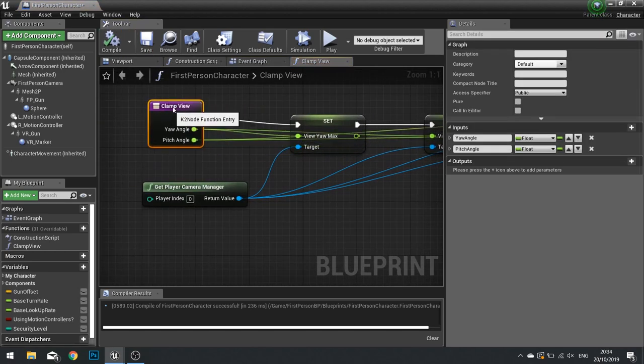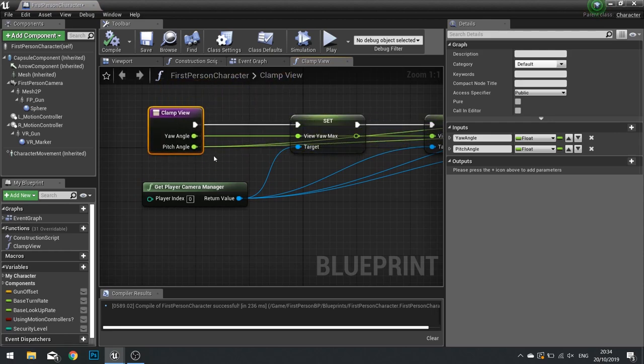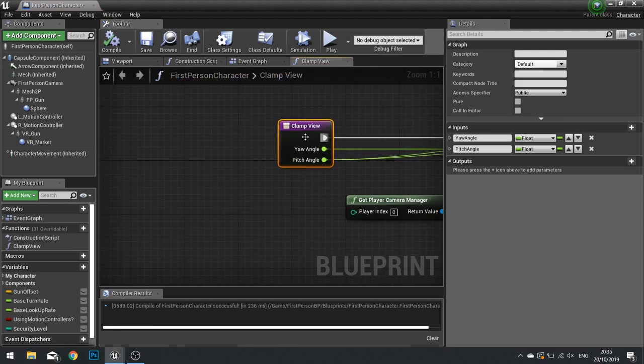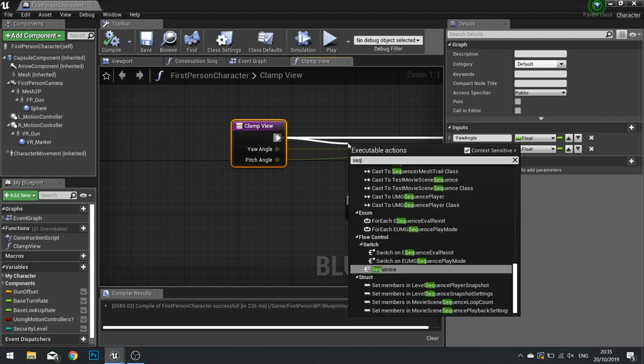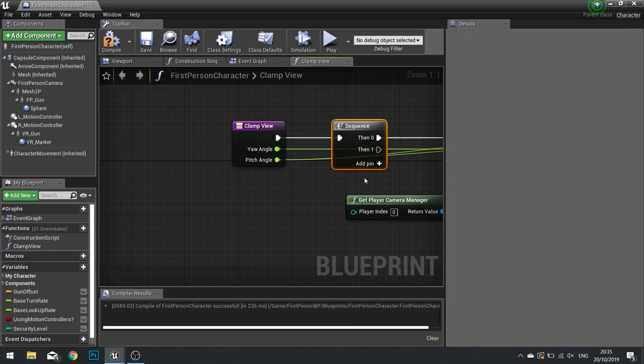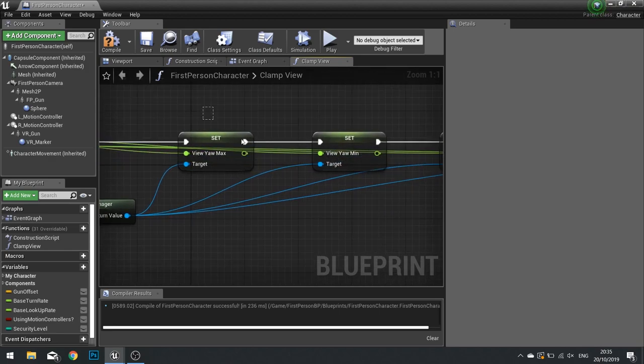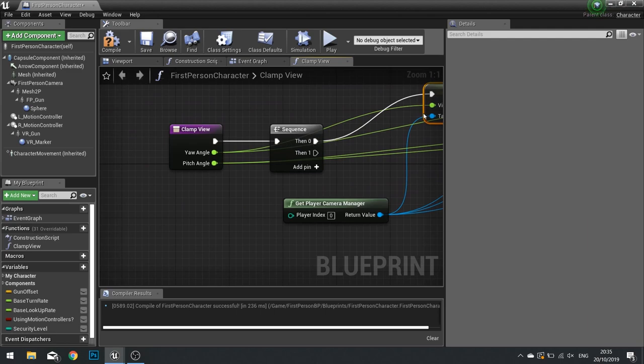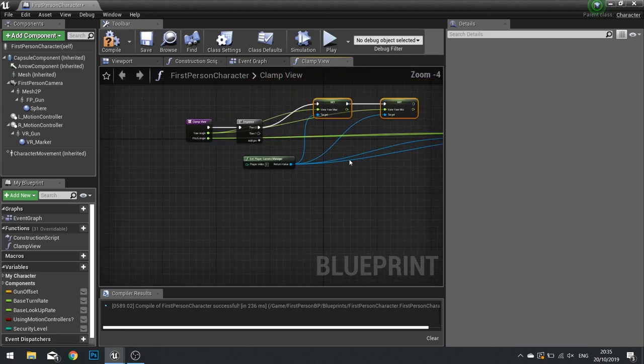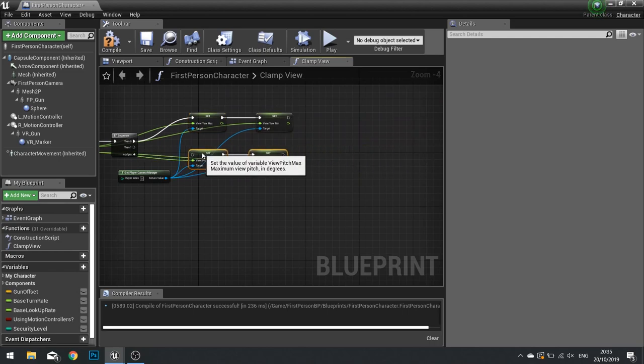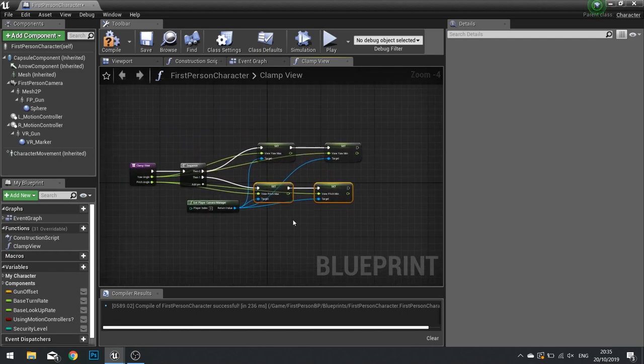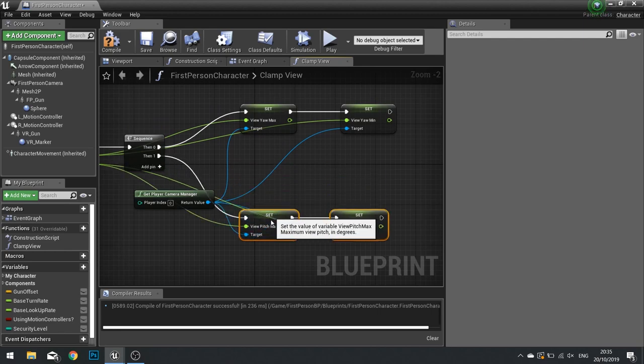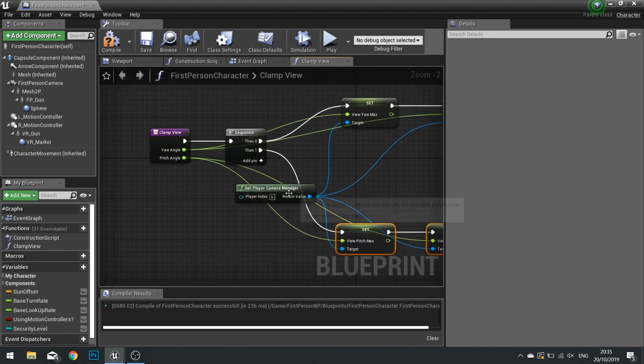One thing I forgot to do is we've got the yaw. Let's make this a bit tidier actually. Let's do a sequence and make this a bit tidier. What a sequence does is then zero go first and do that one. Just connect that. And then these ones will go with then one, like so.